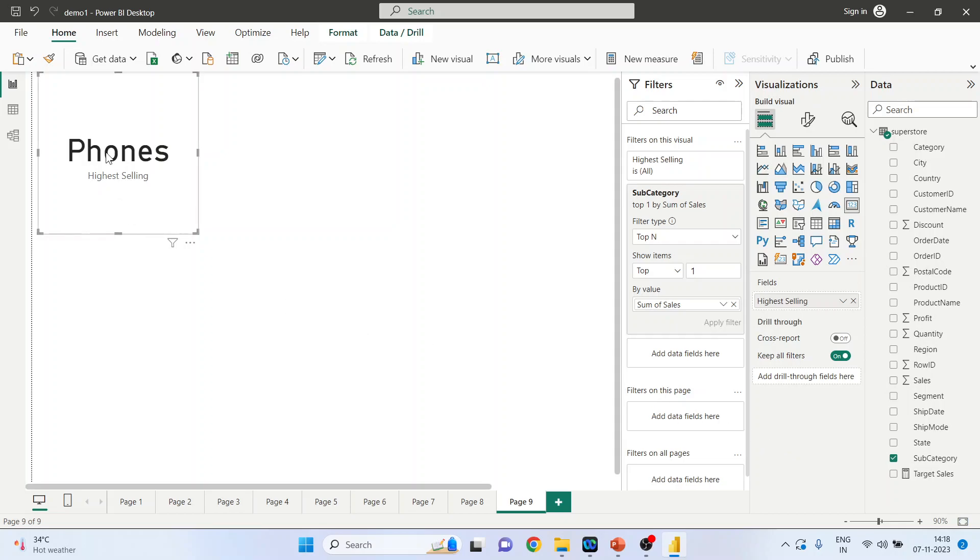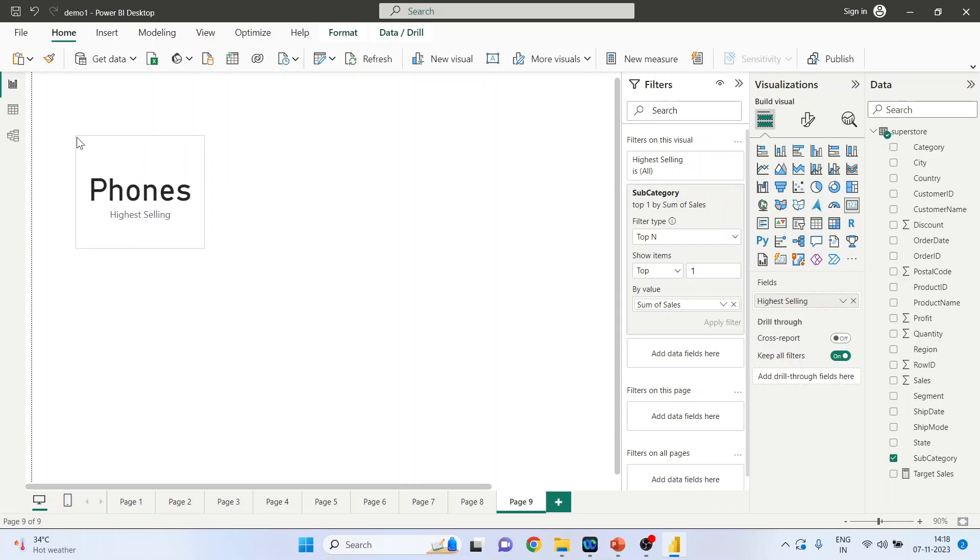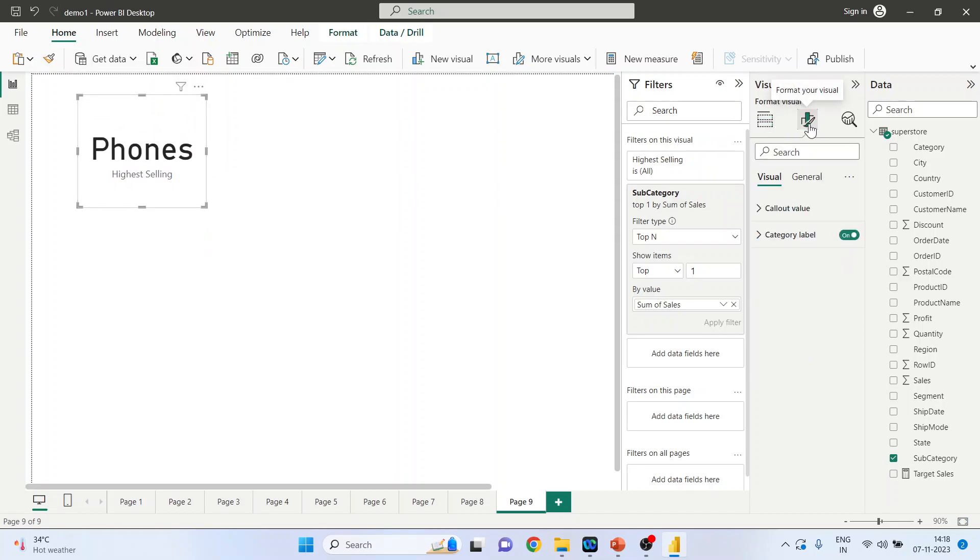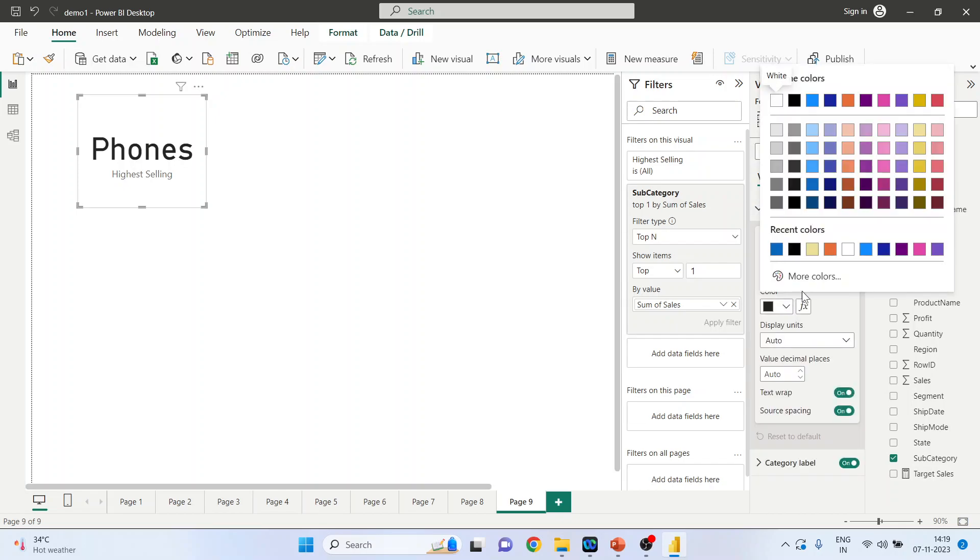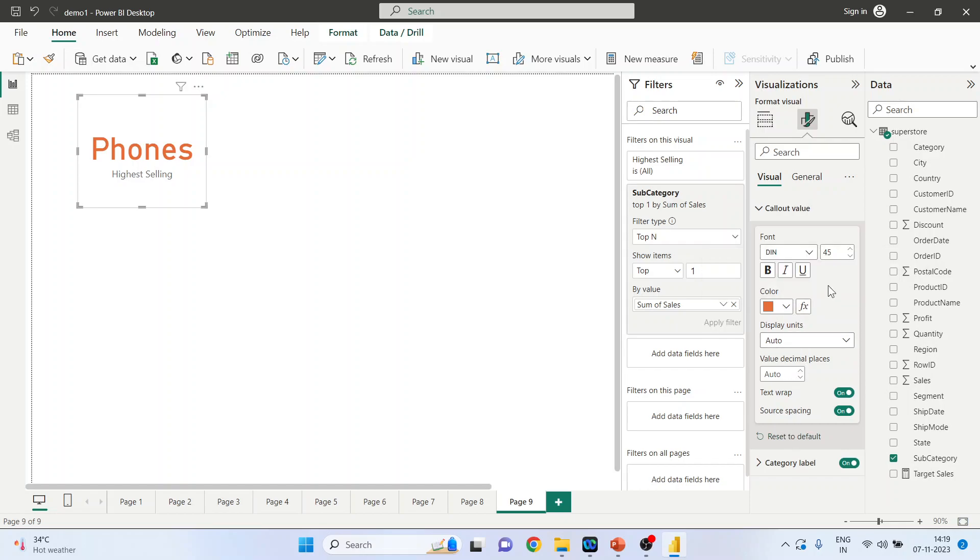Let's do the formatting of this card. Click on format your visuals, callout value, change the color, click on category label.